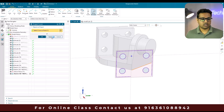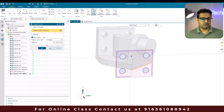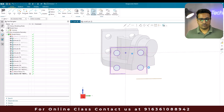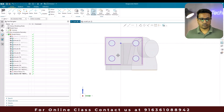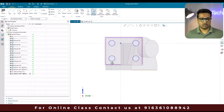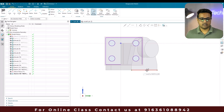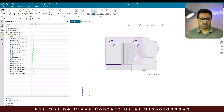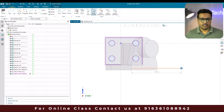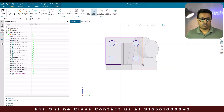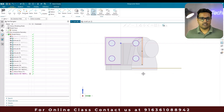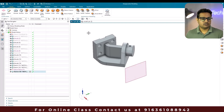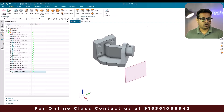If you want a line to be projected and editable, you can switch off the associative option and click OK. The projection curves shown in blue color are non-associative — you can move or edit them. The ones in gray color are associative and you cannot make any changes to them.